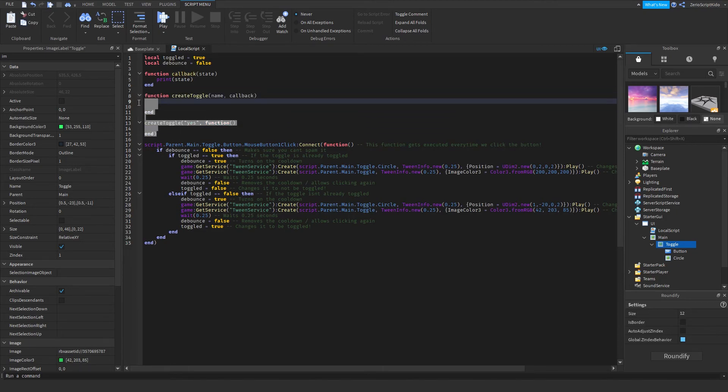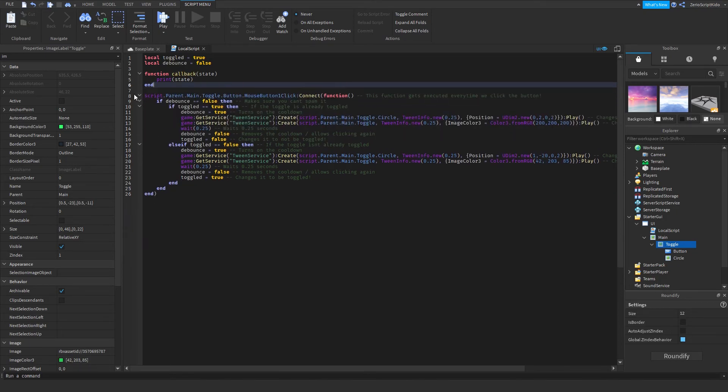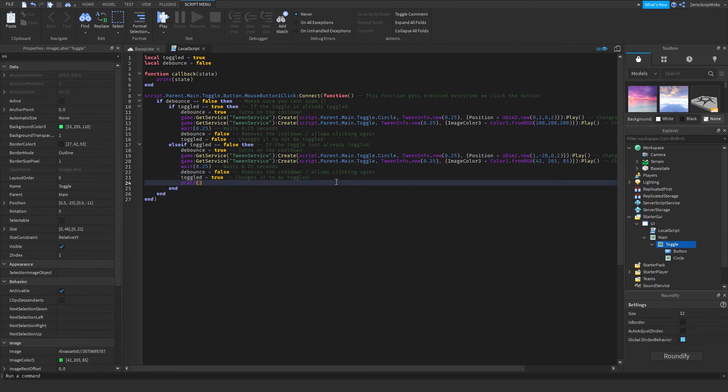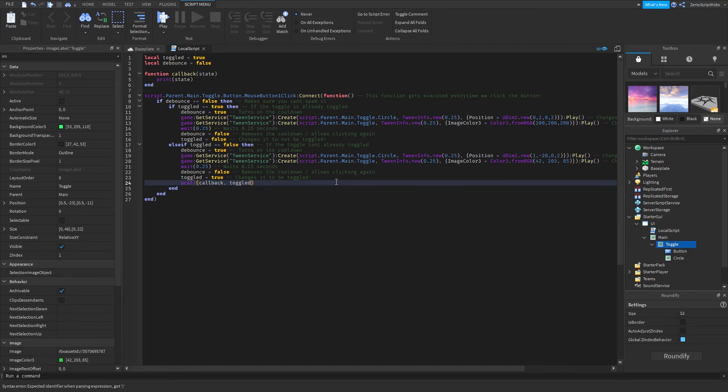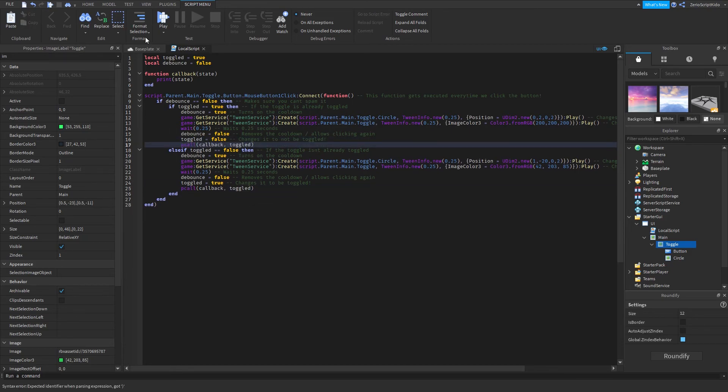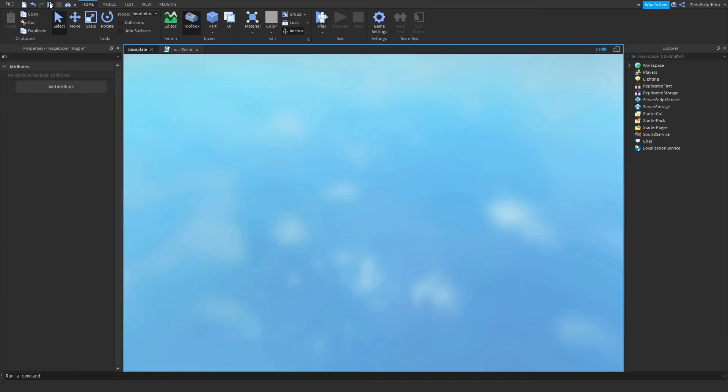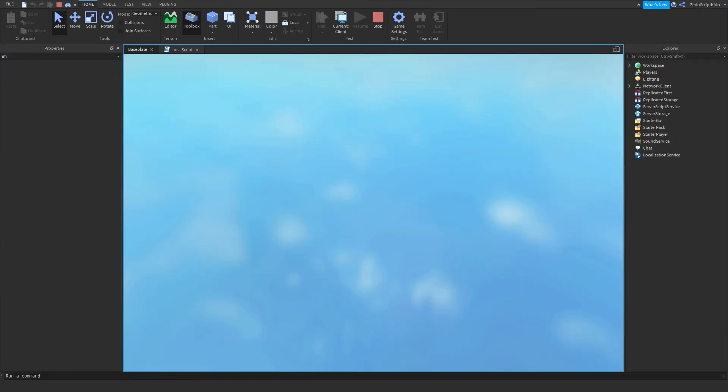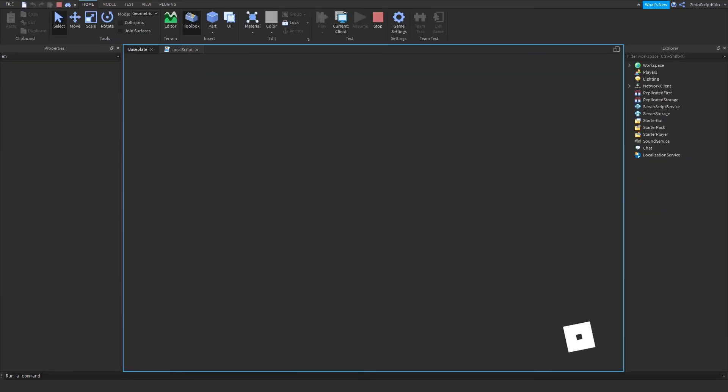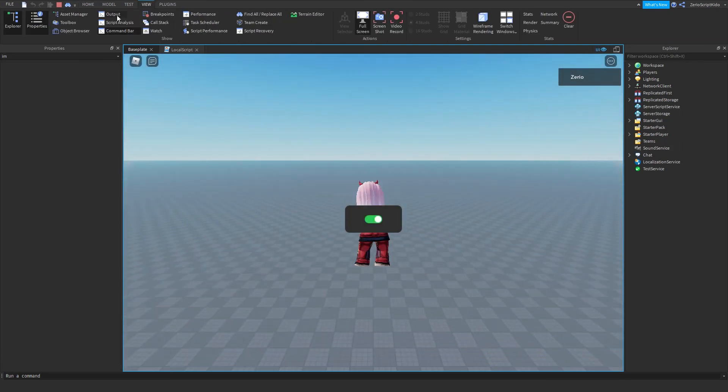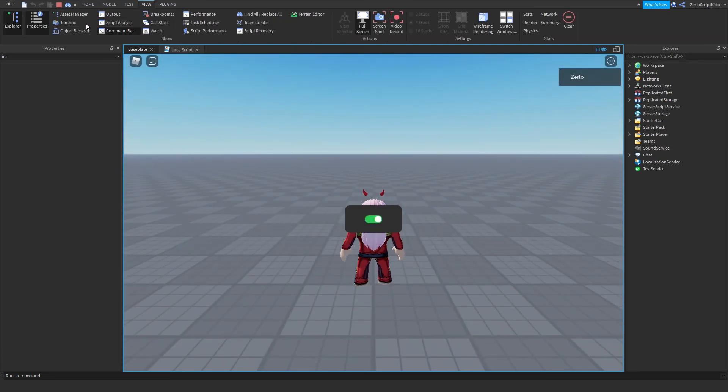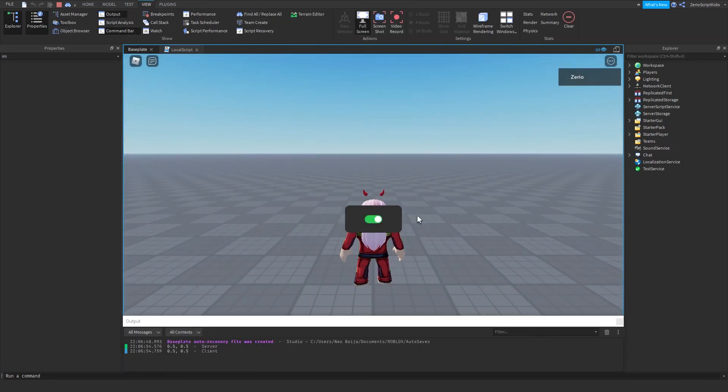You would want to do pcall, callback and then toggle. Then add that to here too and it will now print the, well execute the callback which is to print value. Let me see output right there.